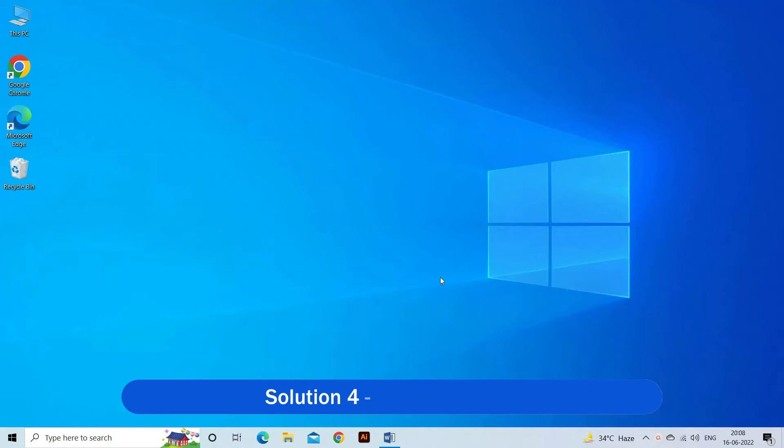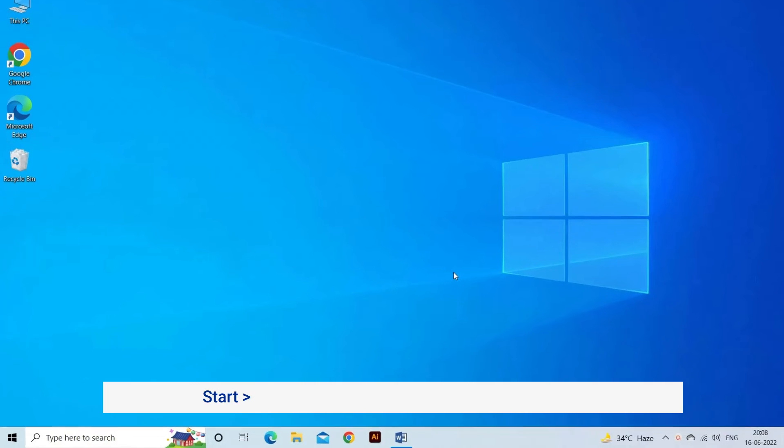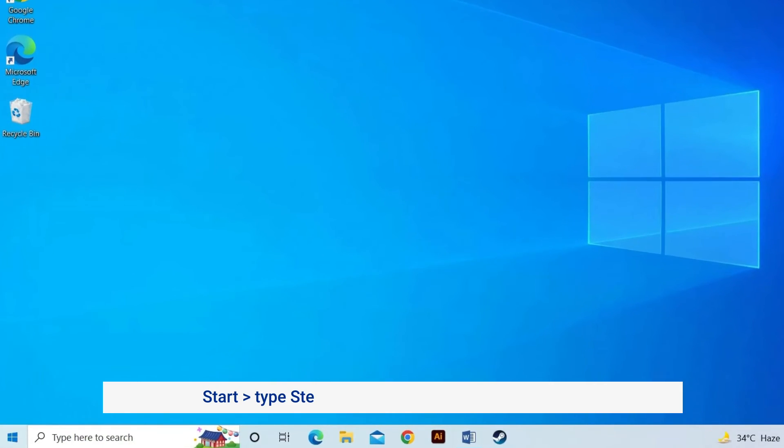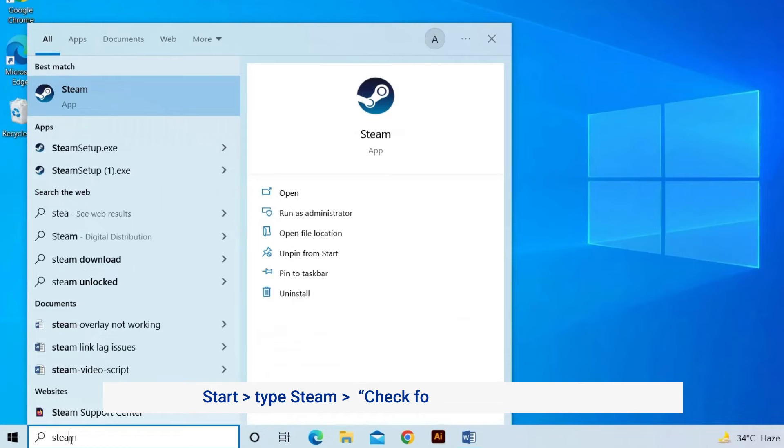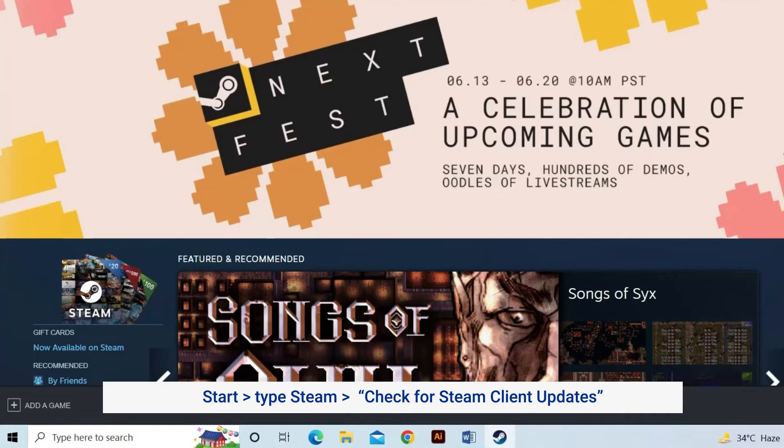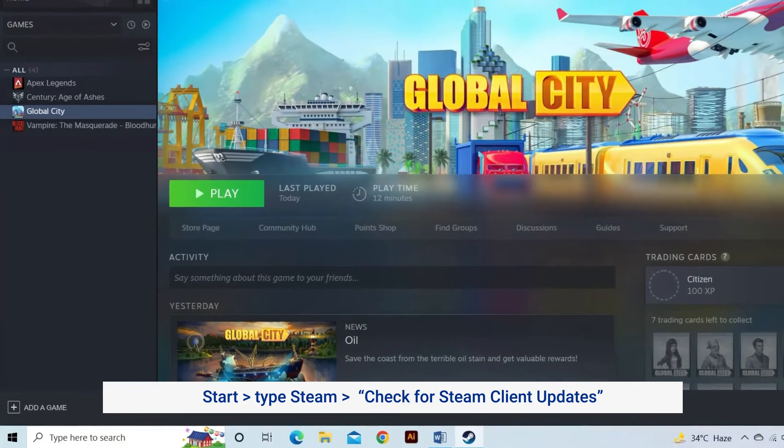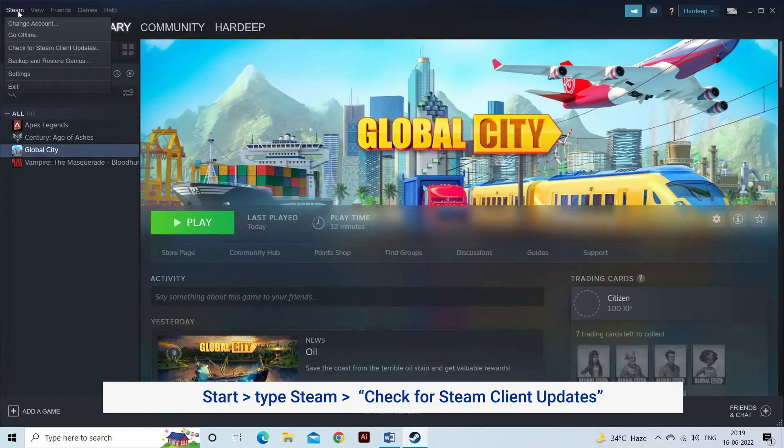Solution 4: Update Steam. Check for the latest Steam update and update your Steam client to solve the problem. Click on Start and type Steam. Open the app and click on the Steam icon. Choose Check for Steam Client Updates.